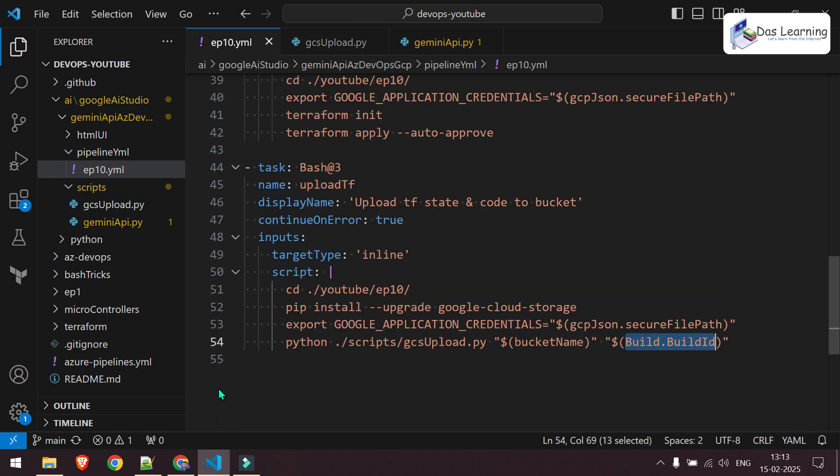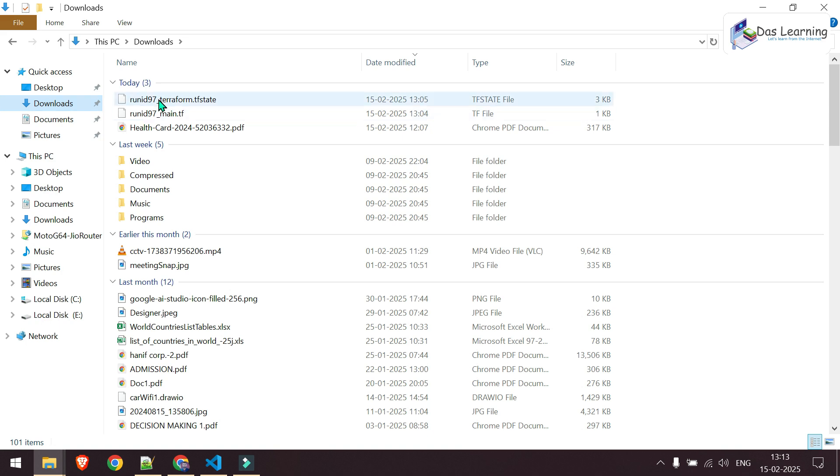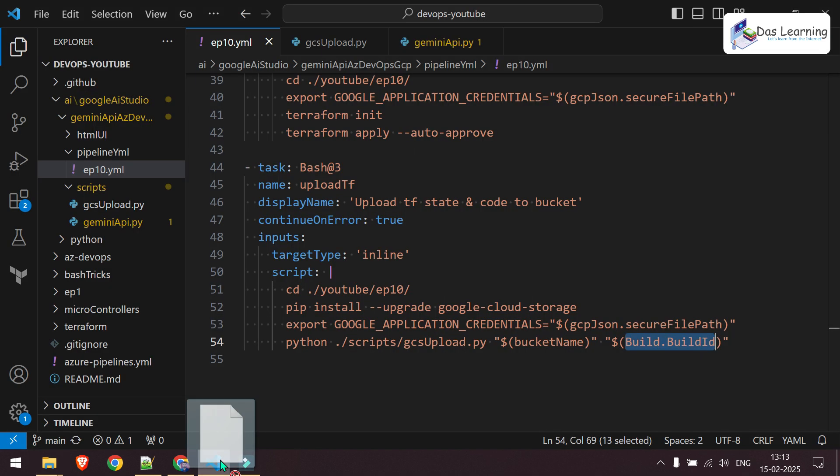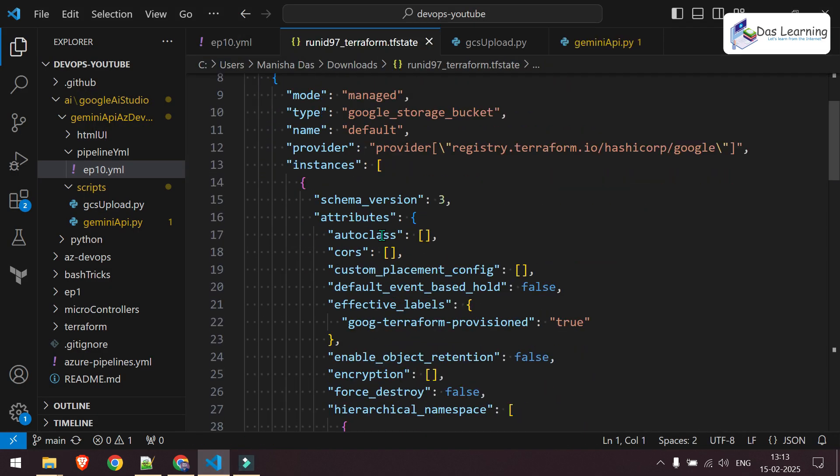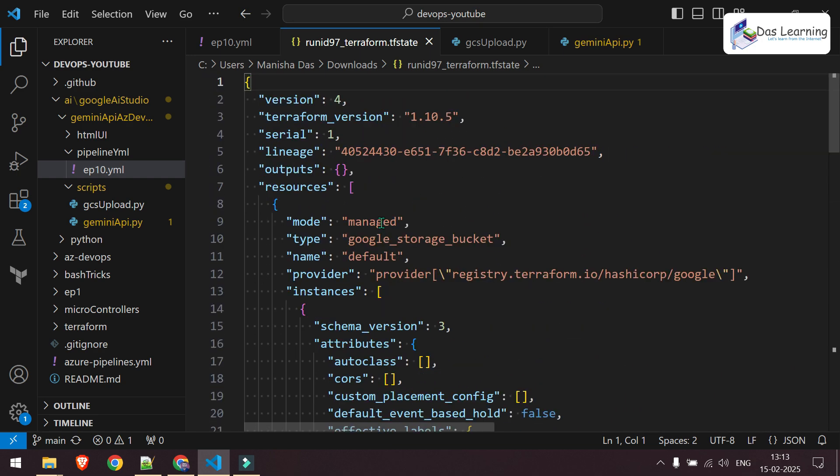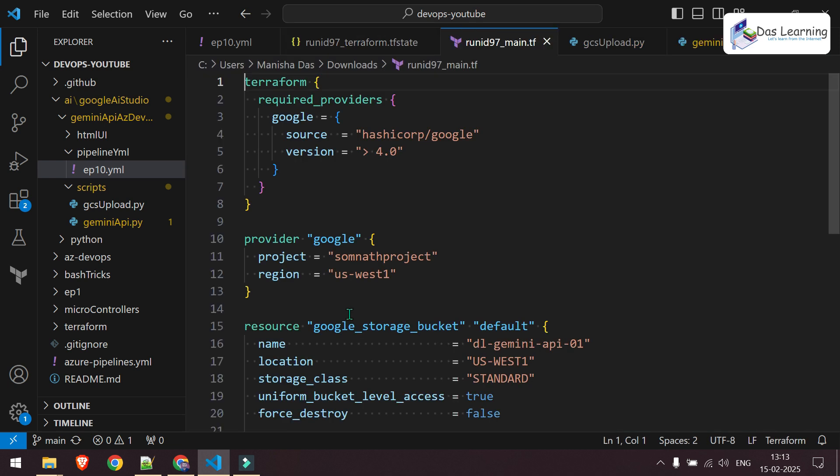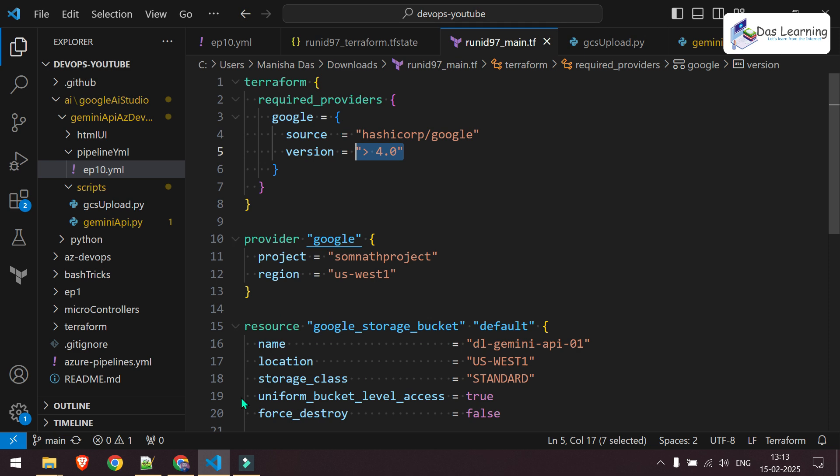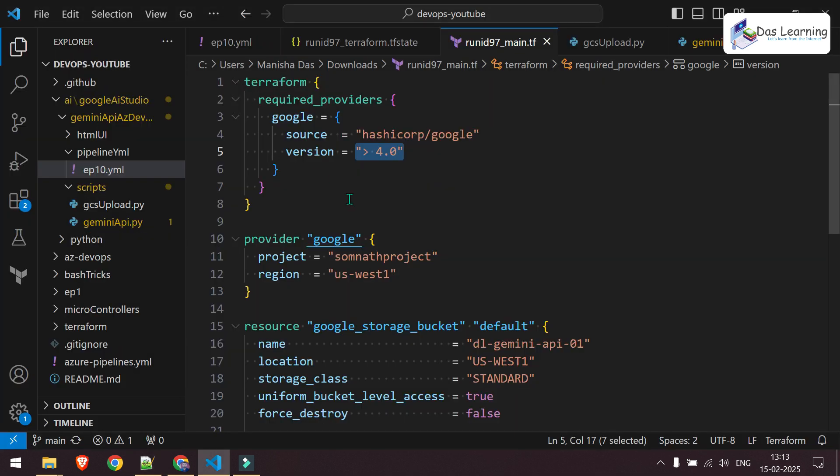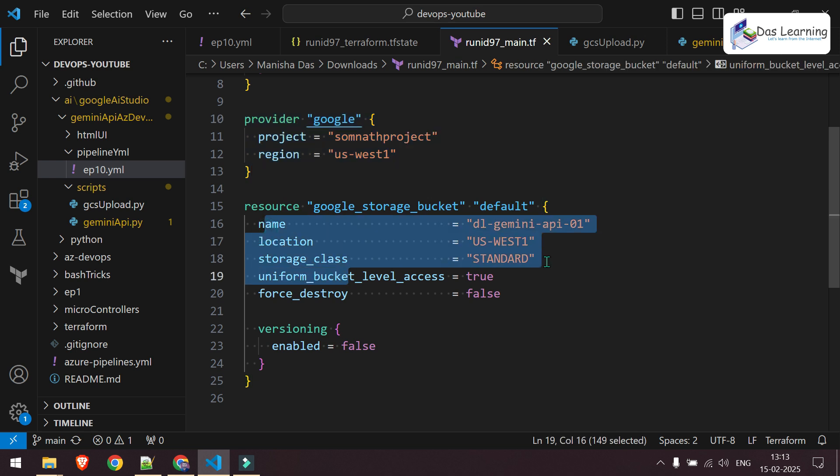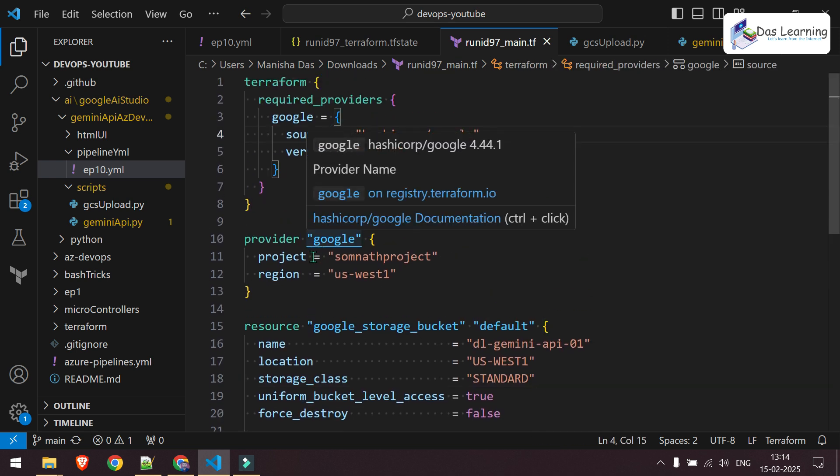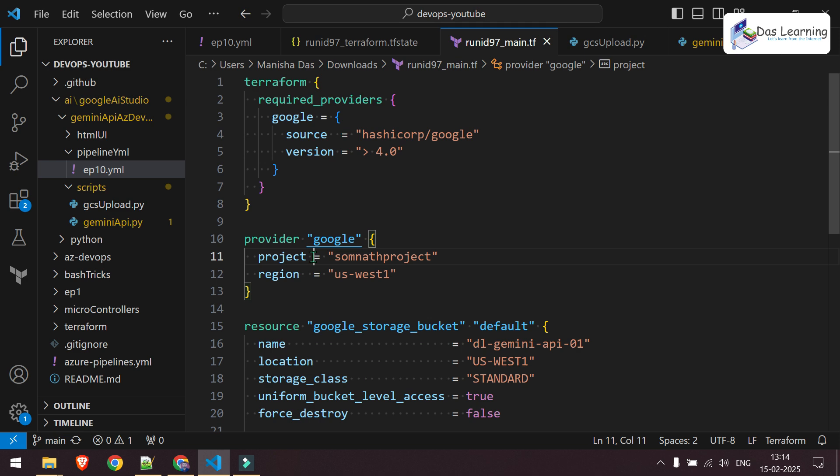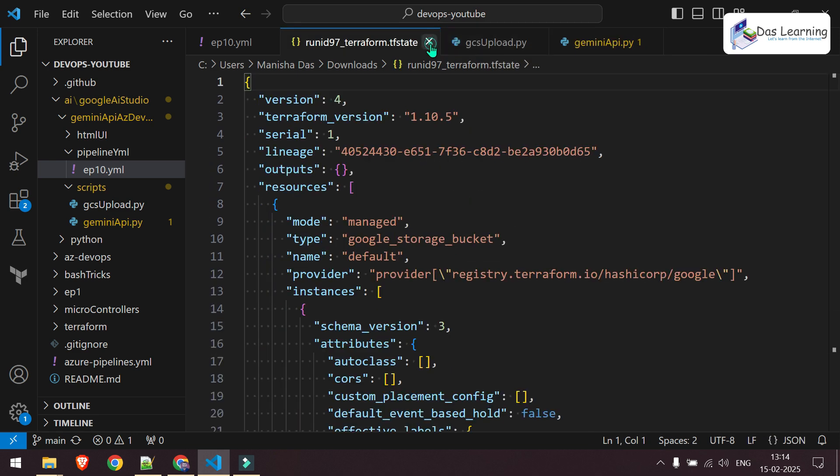Now let's take a look how a Terraform file was generated and how it looks like. So let me drag into my Visual Studio code. This is the state file which was generated by the terraform command. It's nothing special. Let's take a look in the main.tf which was generated by Gemini. We have specified our provider version should be greater than 4.0 which looks like this. We have given this prompt. We have given our project ID and our region and here is our bucket details. And as you see space intentions also correct. We didn't even run terraform fmt or anything like that. How cool is that?